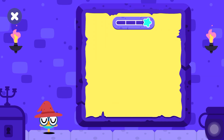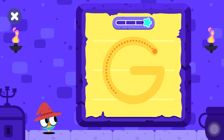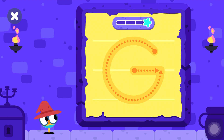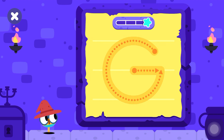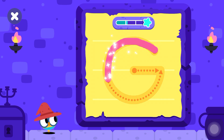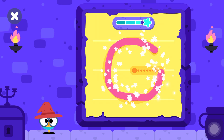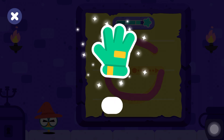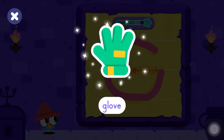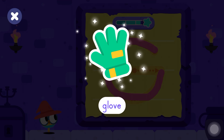Let's do some magic with the letter G. Use the magic wand to trace the letter.